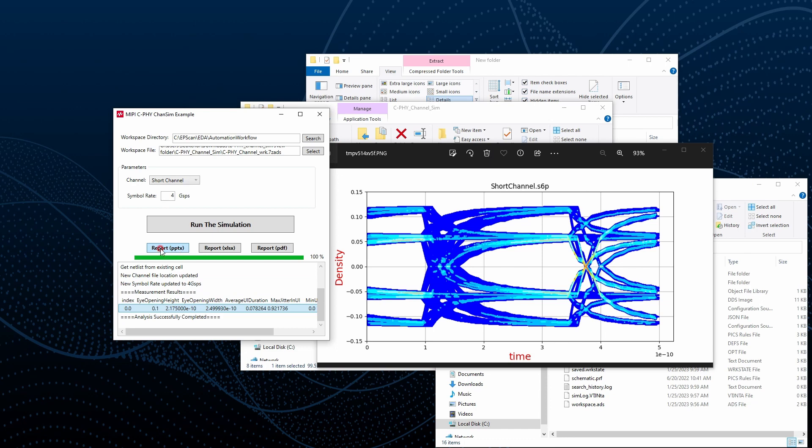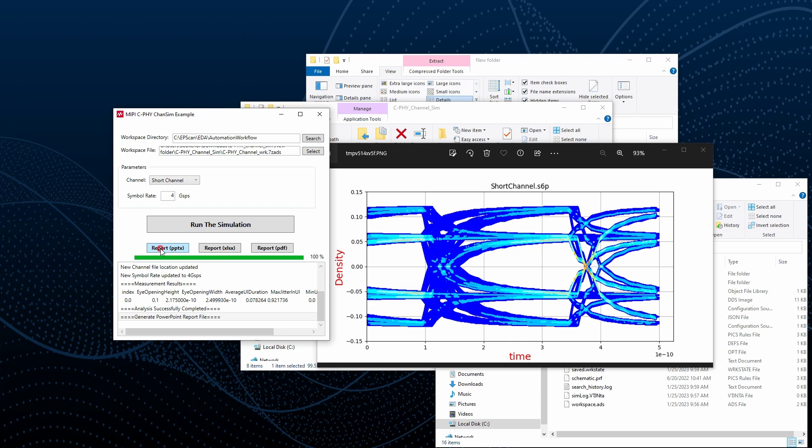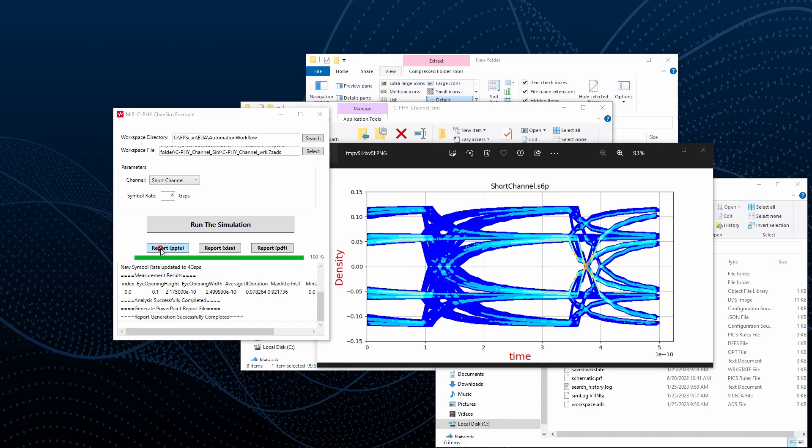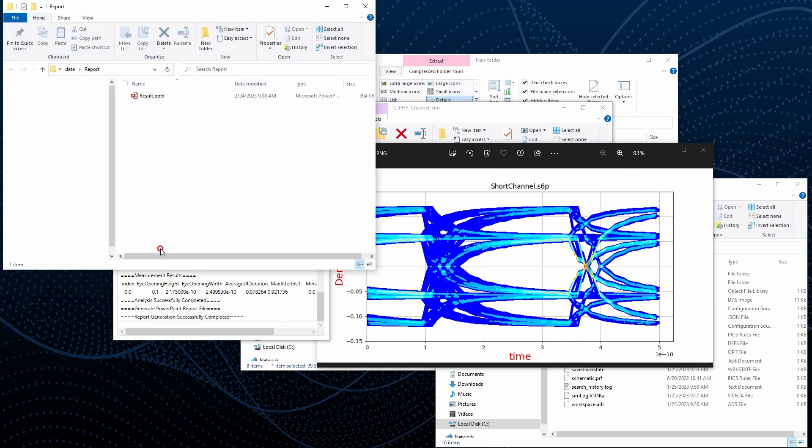We can just click the PPTX. It is going to generate the PowerPoint based report. As soon as it is finishing generating the report, it is popping up the folder that is locating the report.